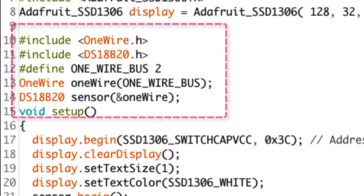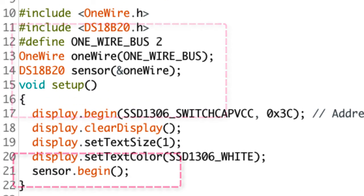In this program, it includes two header files, declares pin 2 for the DS18B20 device, declares the wire functions, and the thermometer sensor object.